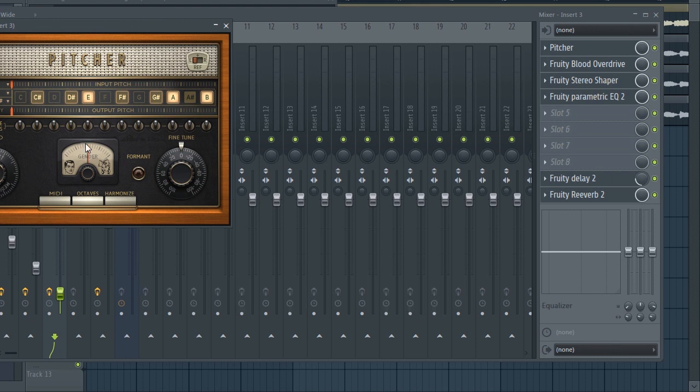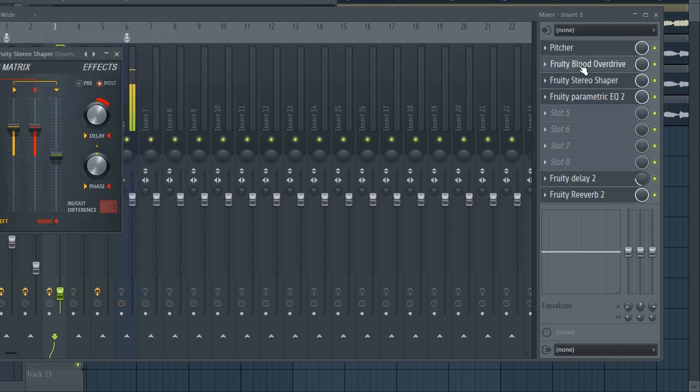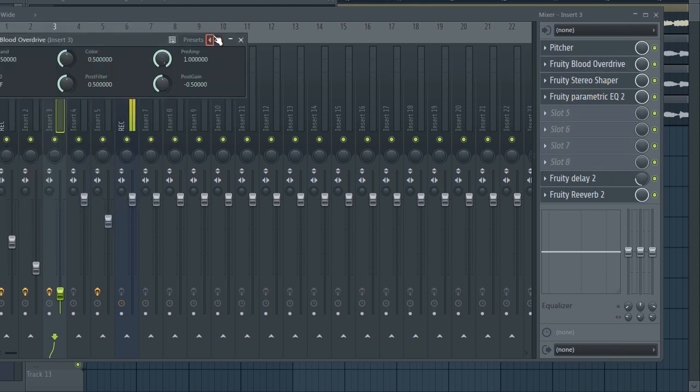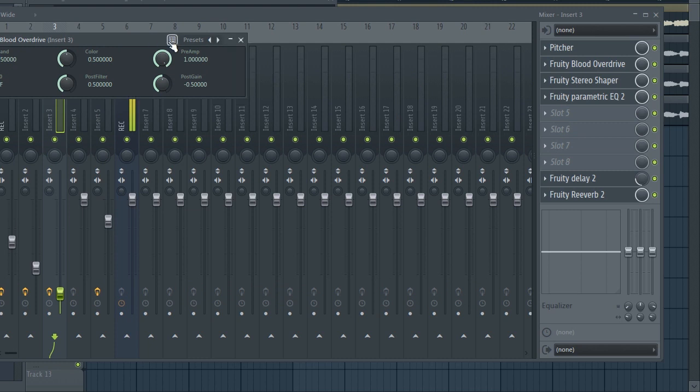Insert 3 has the same AutoTune but retune speed is fast. We've got the Blood Overdrive, pick drive as always.